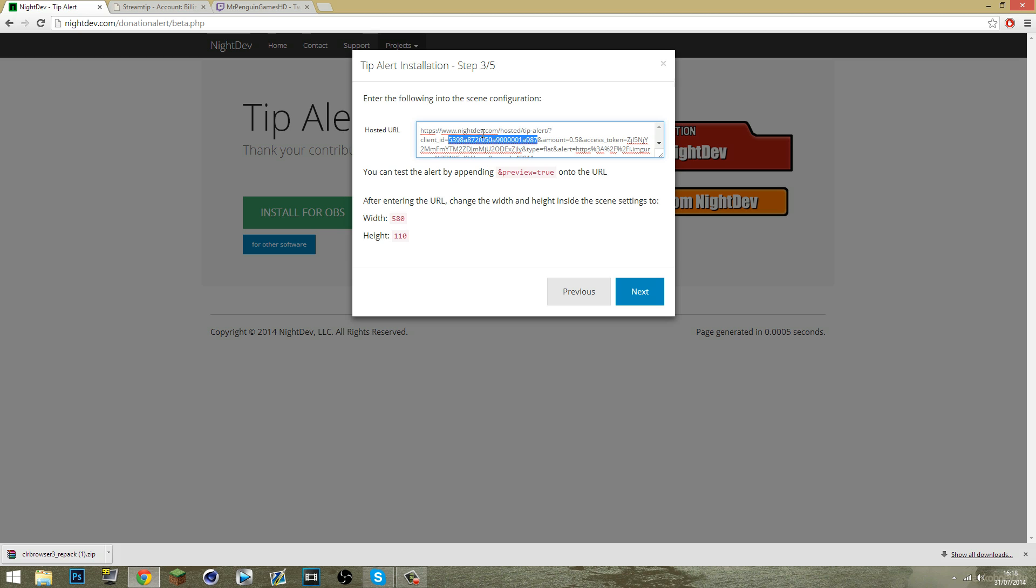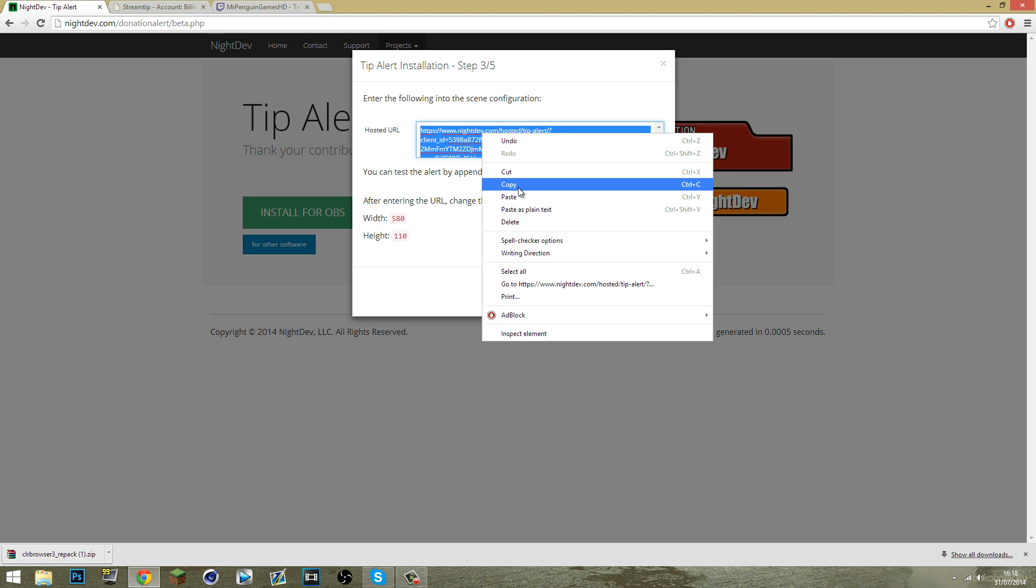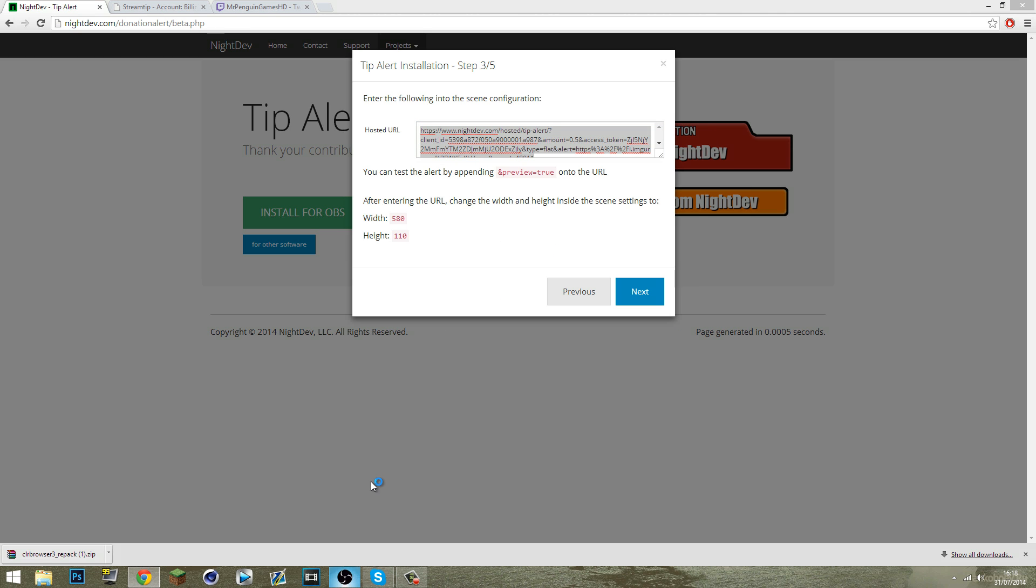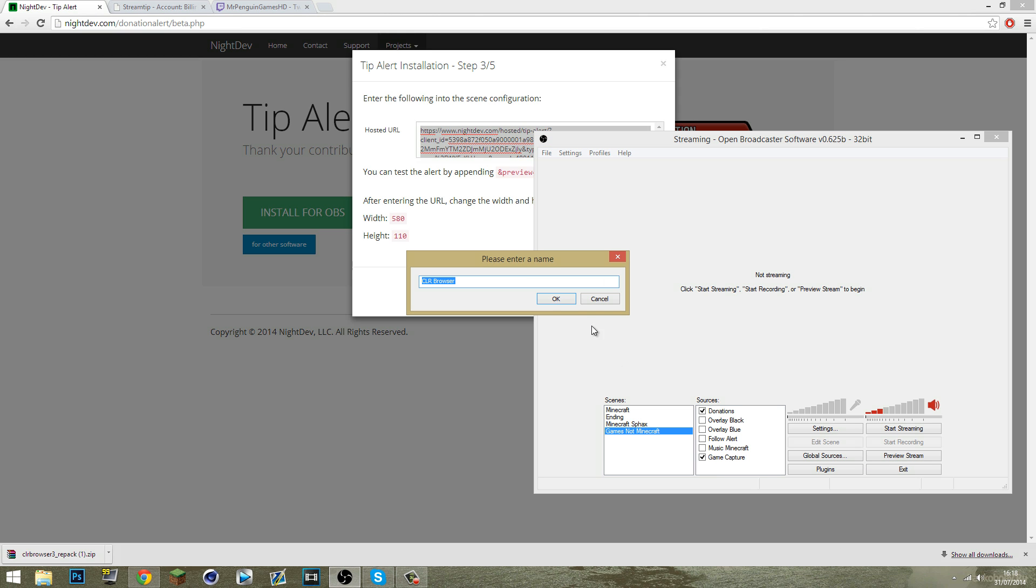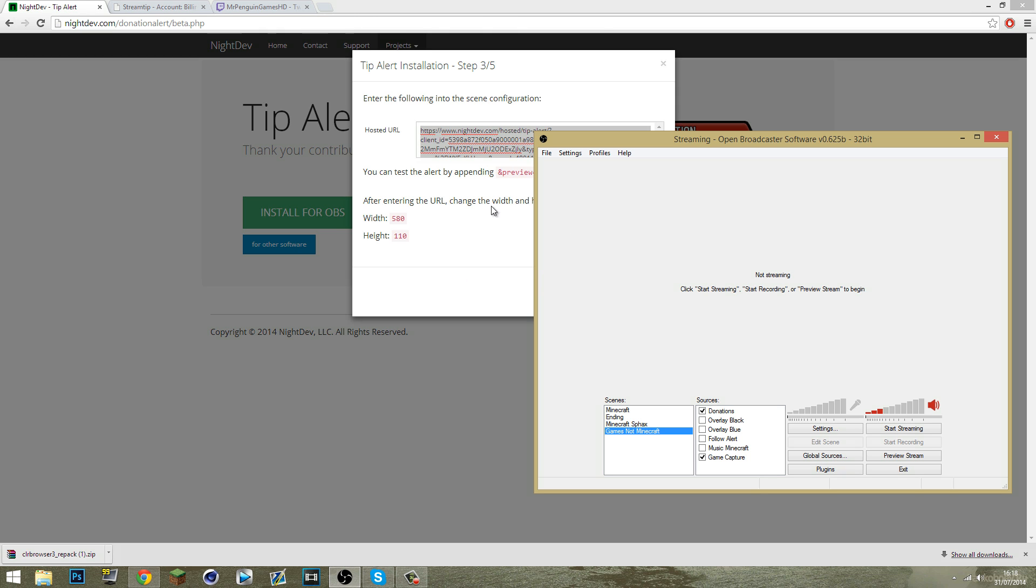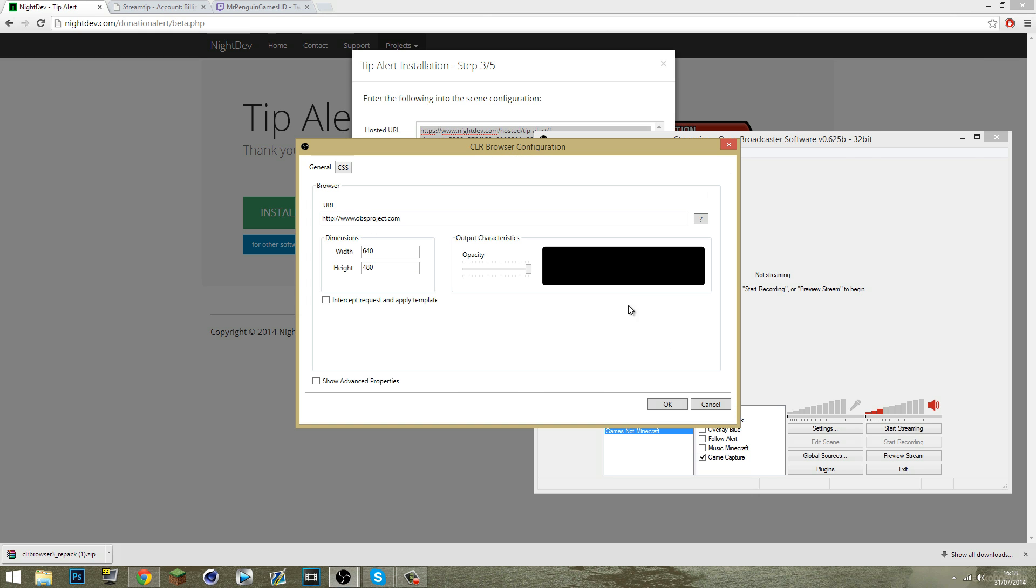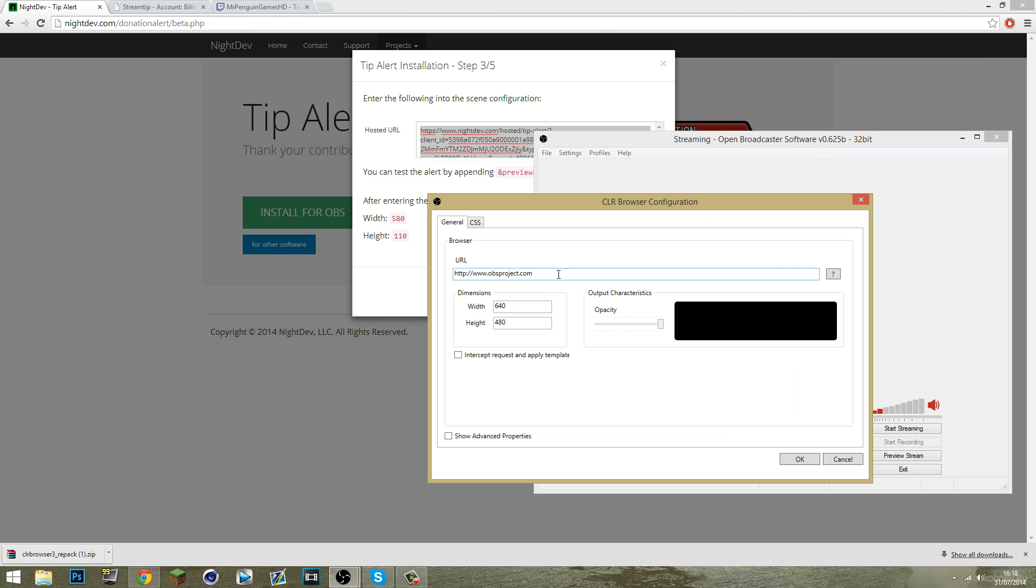Once that's all done you want to copy the whole link here and open up your OBS. Now your OBS is open, go to add sources and CLR browser, name it donation alert and this box should appear. There we go, and then simply paste that URL into there and the width 580 and 110 just as it says, and OK.